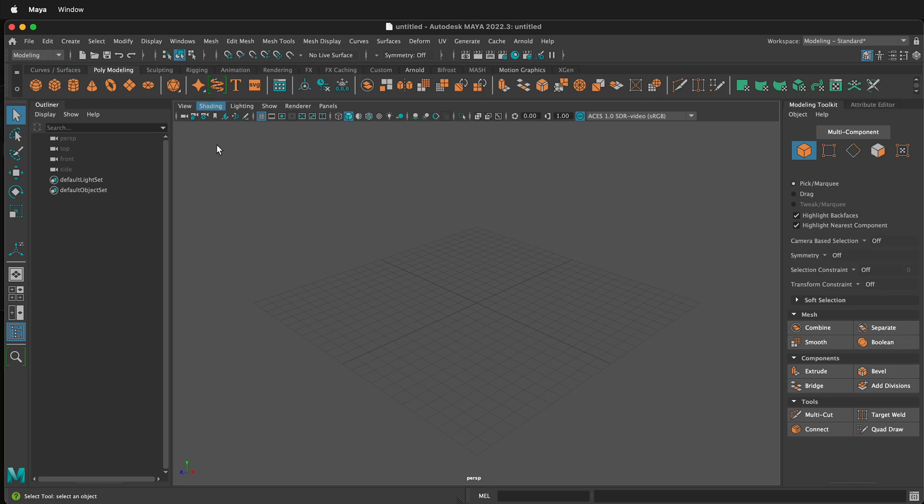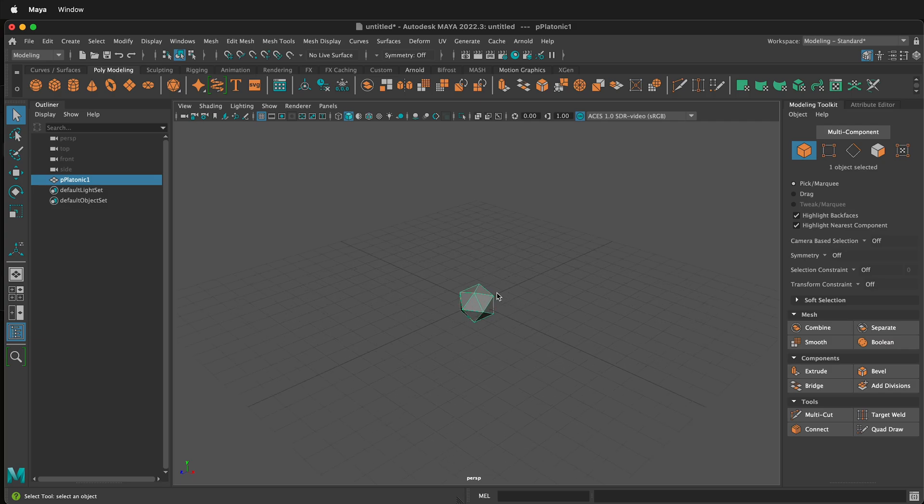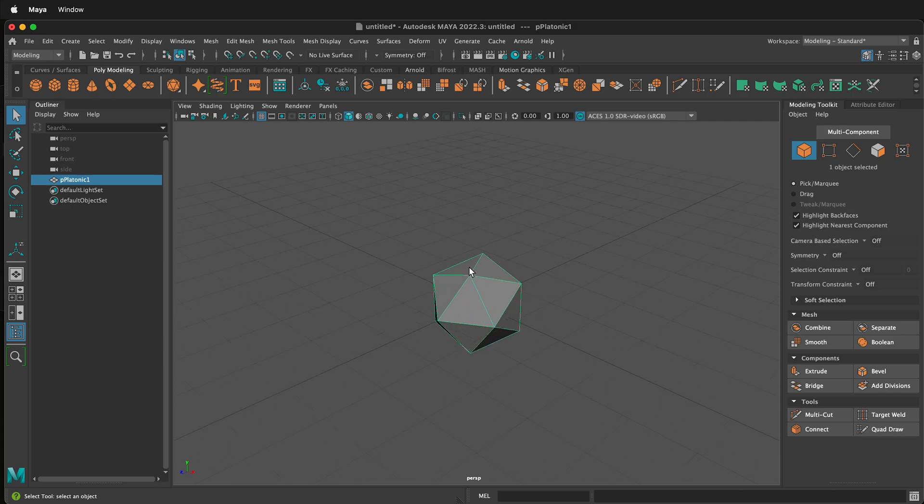To get a platonic solid in Maya go to the polygon modeling shelf and click platonic solid. One will pop up right in the middle.